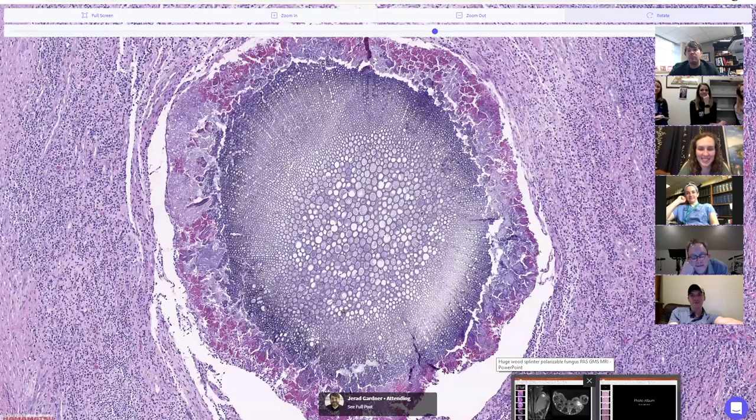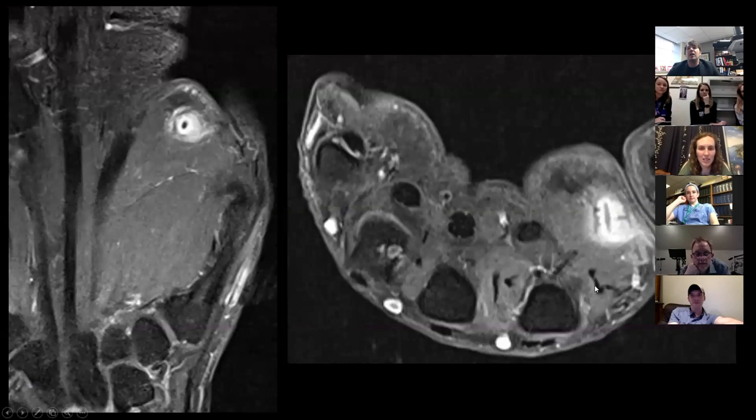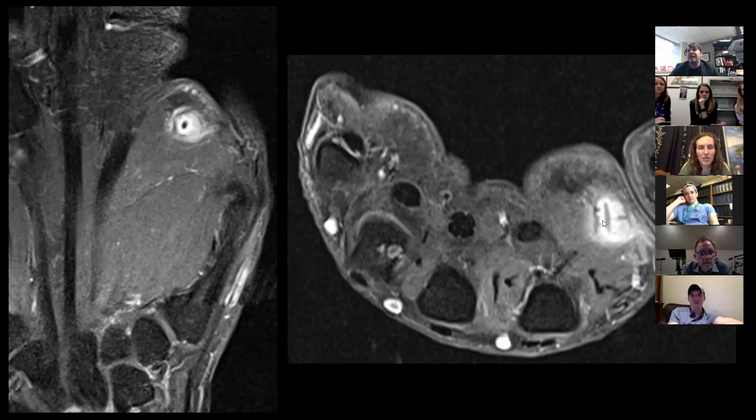I'm going to pull up the PowerPoint here. Here's the MRI, and you can see the actual hole in the middle — that's where the stick is. This is all the inflammatory response and fibrosis around it. And here you can see it in a different plane of section, the cross section of the hand. Really amazing.